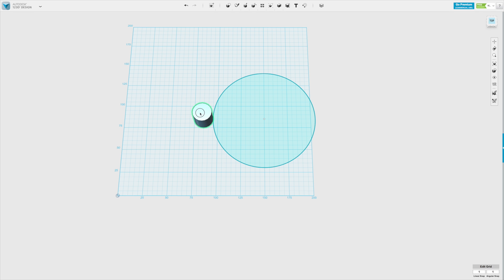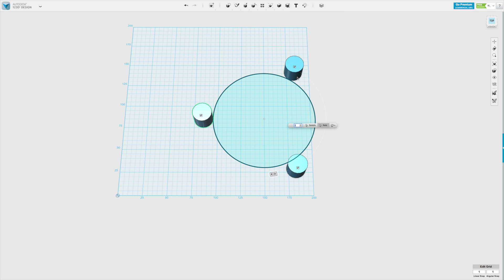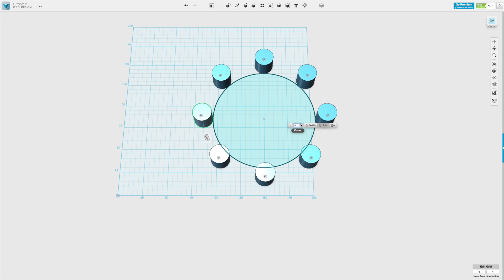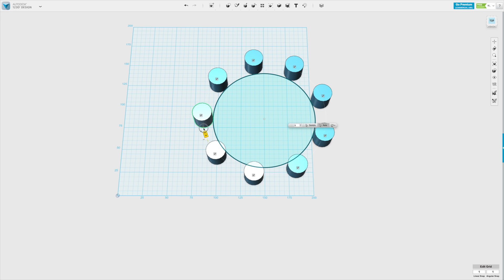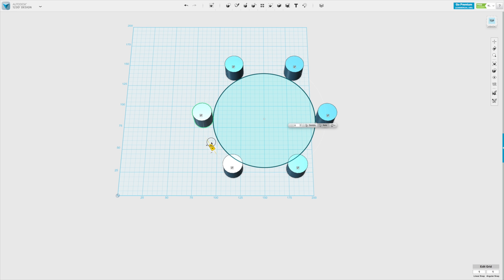We select the cylinder, go to pattern, circular pattern, then select the axis which in this case is the circle and you will see it already previews what will happen. Now here we can change the number, we can increase the quantity and we can even do that by dragging here.